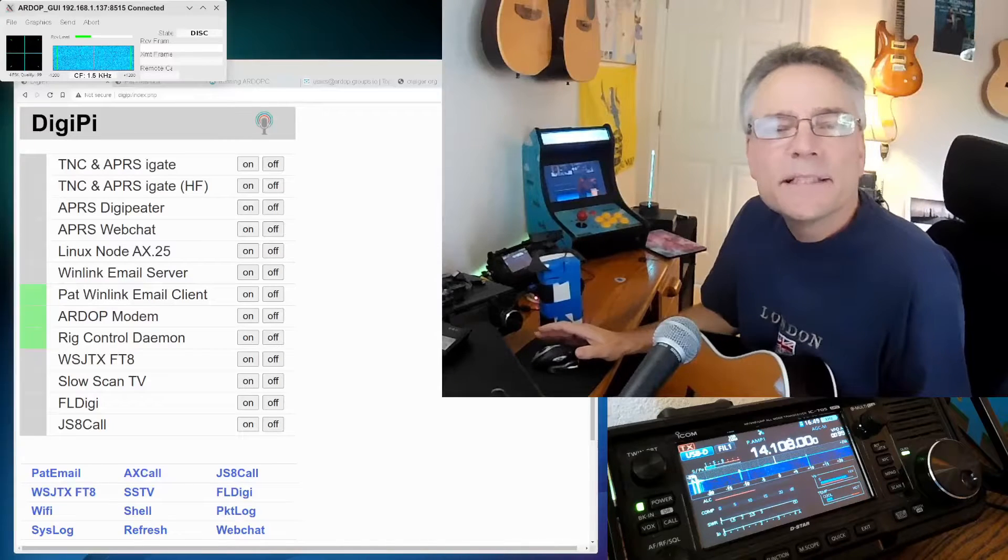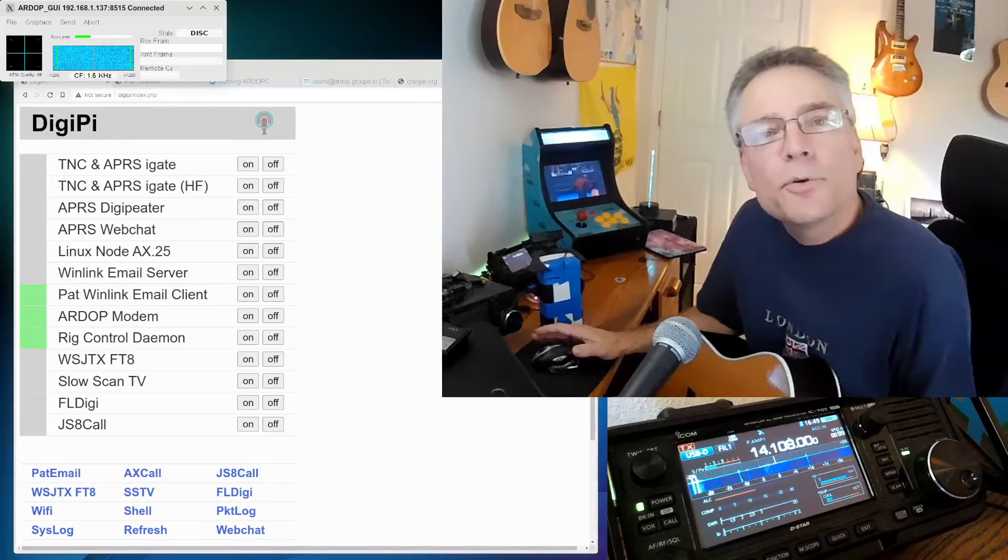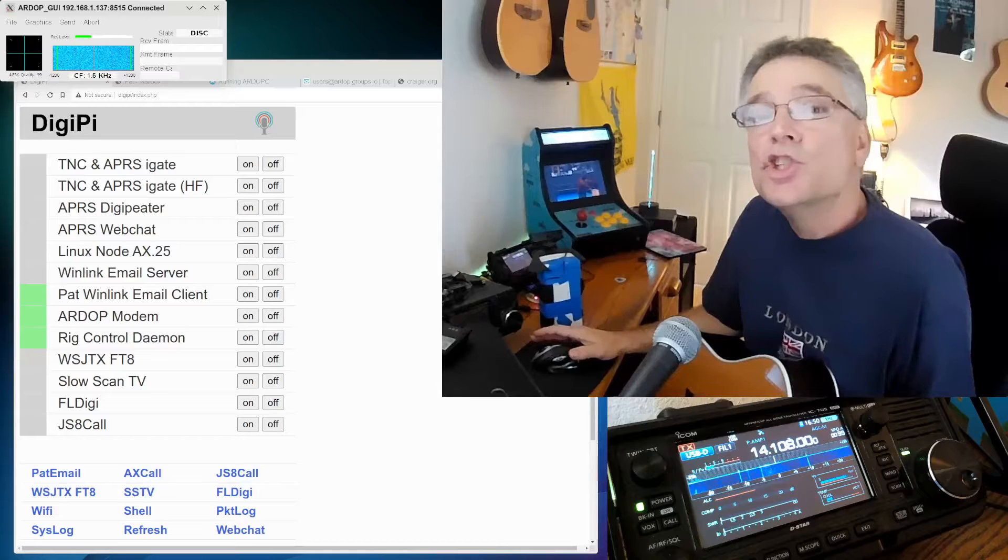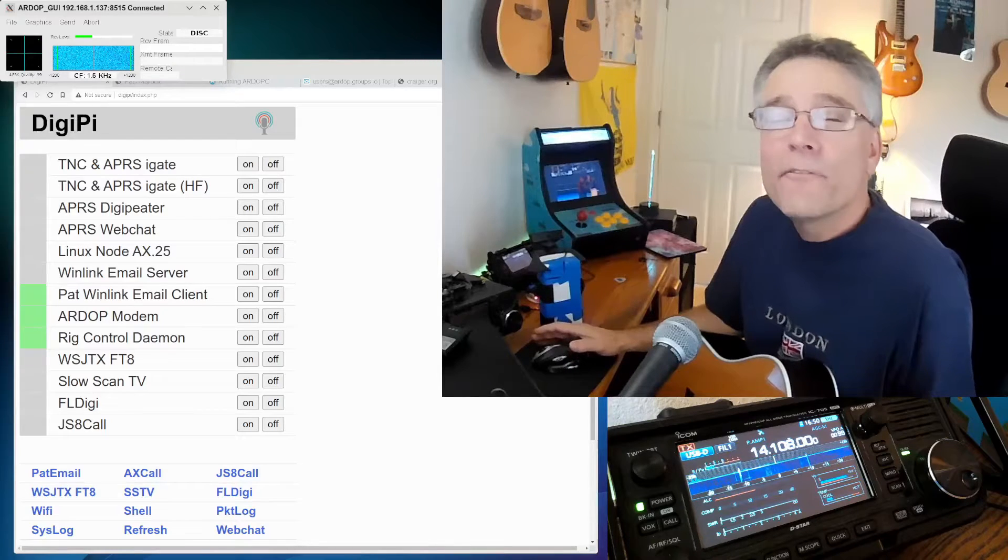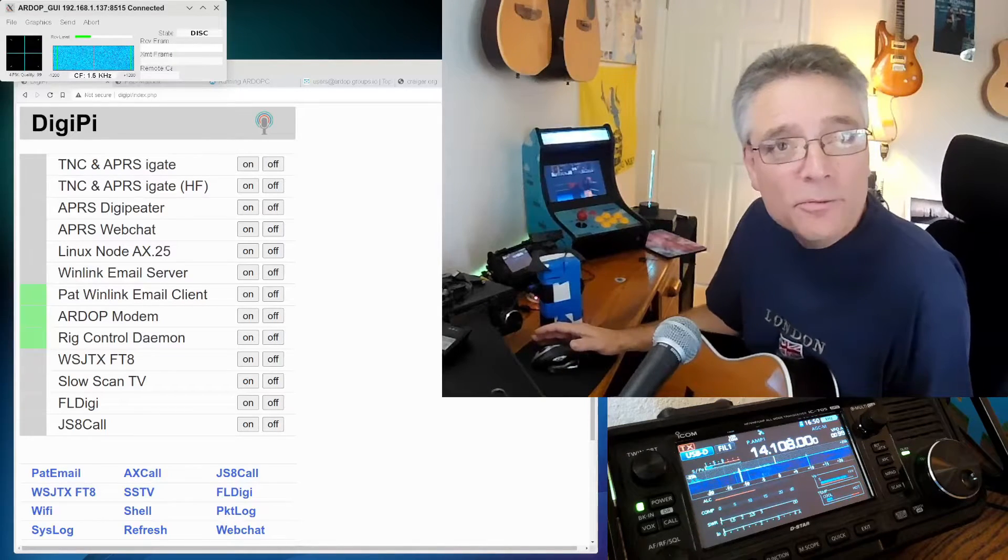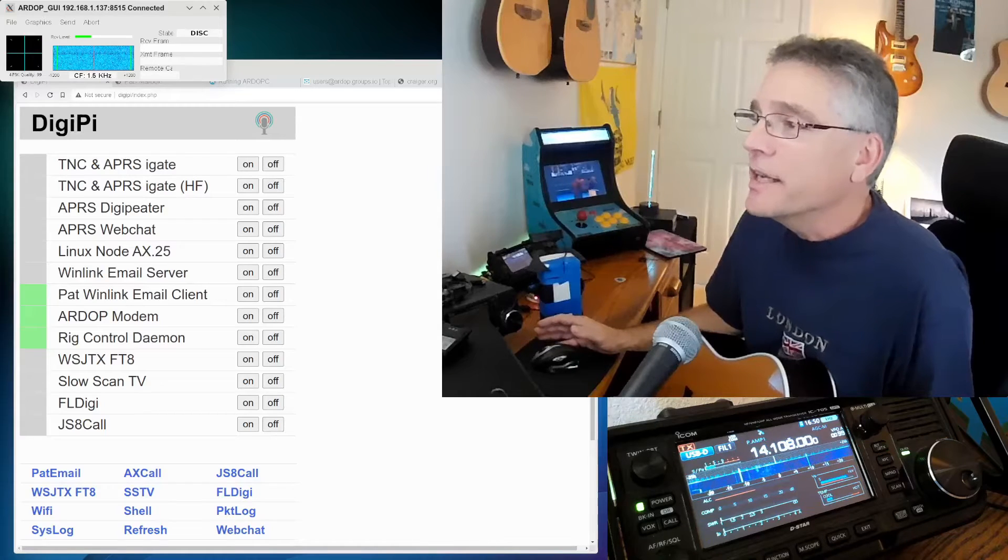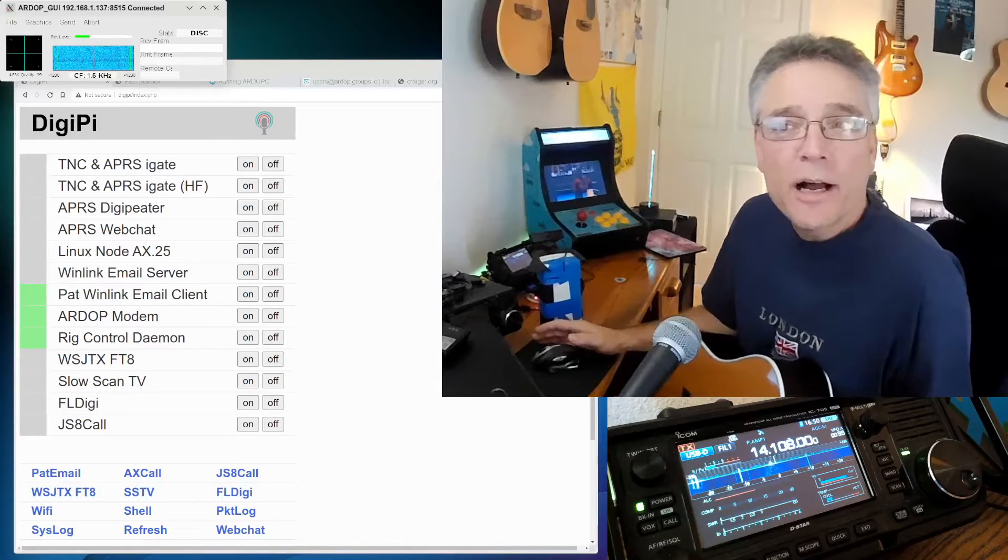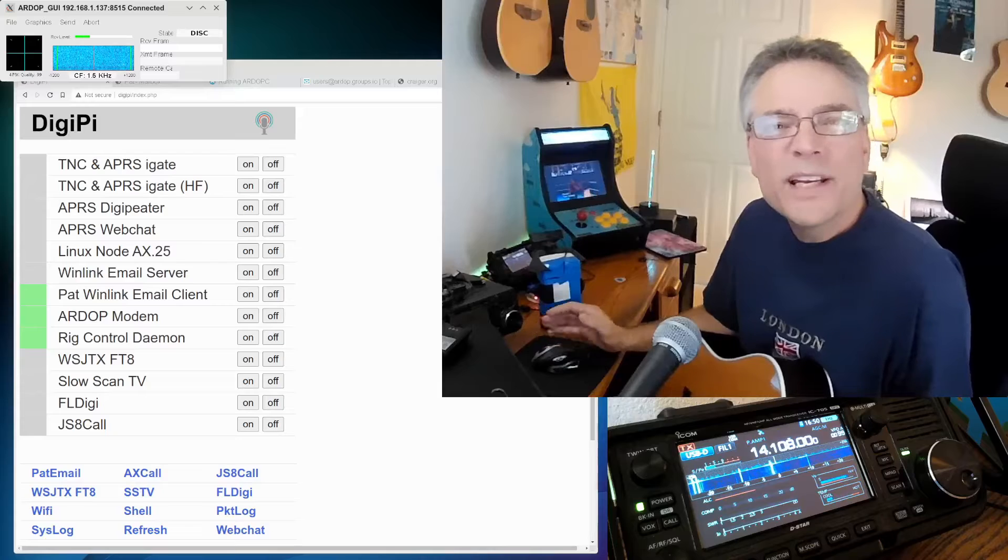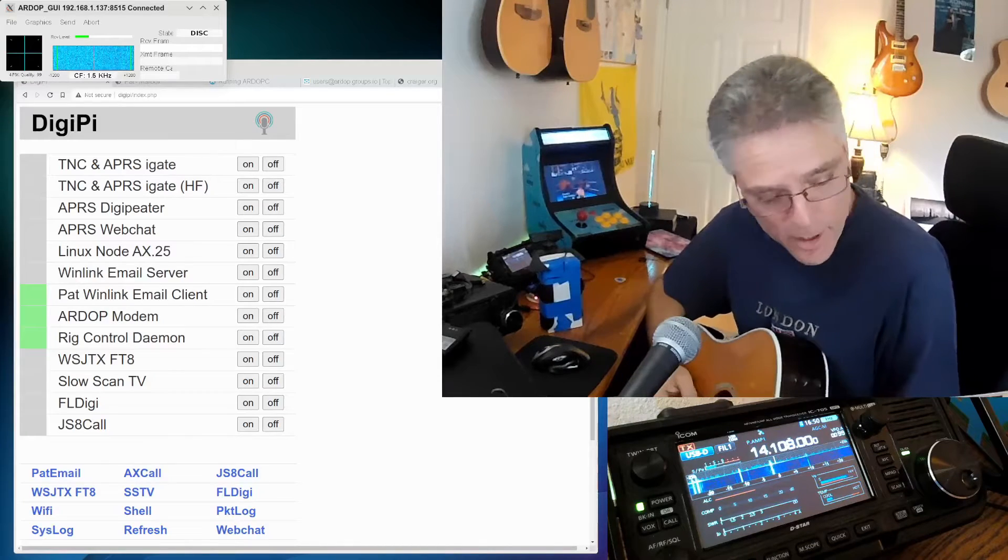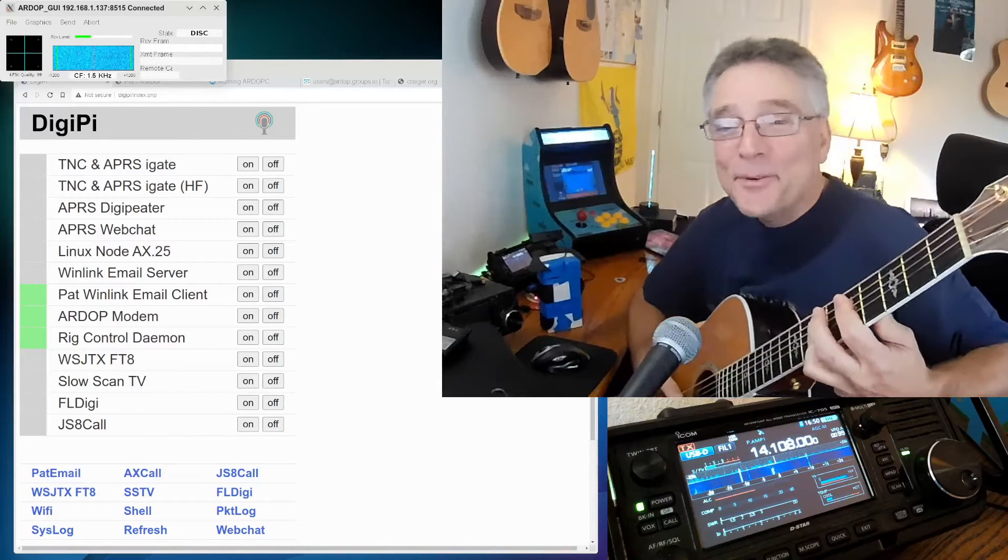Welcome back to KM6LYW Radio, the show about amateur radio or ham radio with an emphasis on digital or data modes, moving information back and forth using radio, reimagining amateur radio in the information age. Today we're going to talk about ARDOP, what is it and why do you care, this time on KM6LYW Radio.